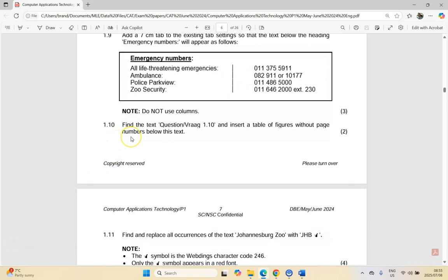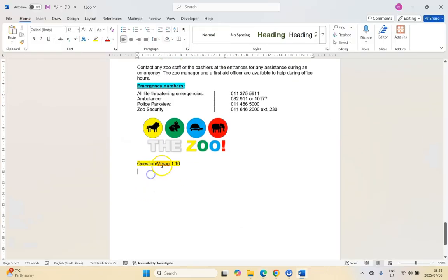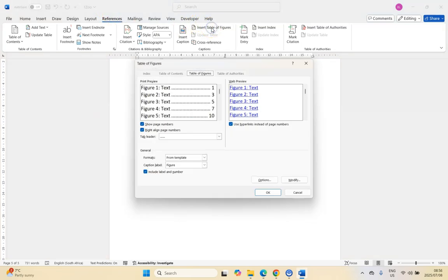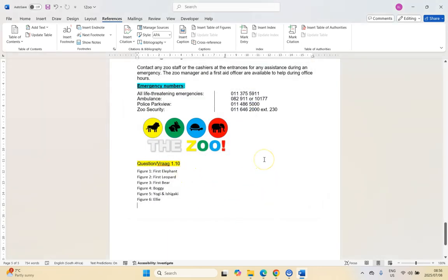For 1.10, find the text 'Question 1.10' and insert a Table of Figures without page numbers. Go to References and click Insert Table of Figures. Uncheck Show Page Numbers and click OK. That gives exactly what they want.